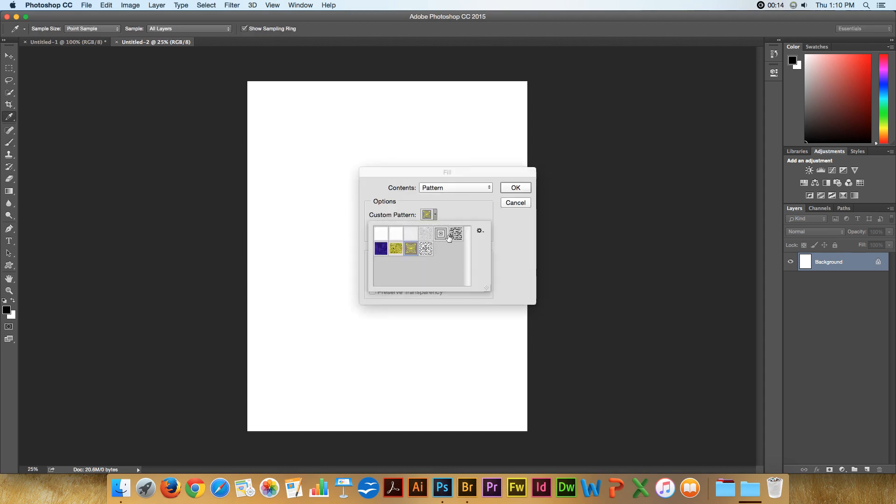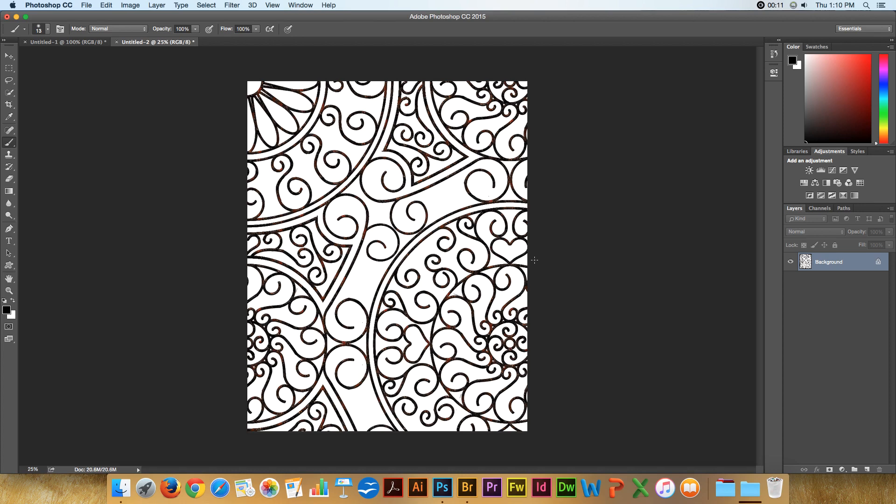And say I'd like to fill with that particular pattern. So that's how you create, delete, or install patterns.